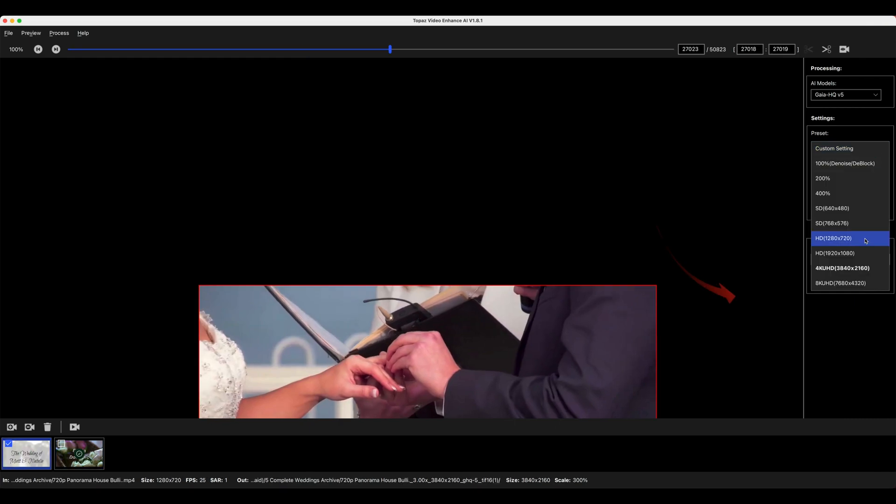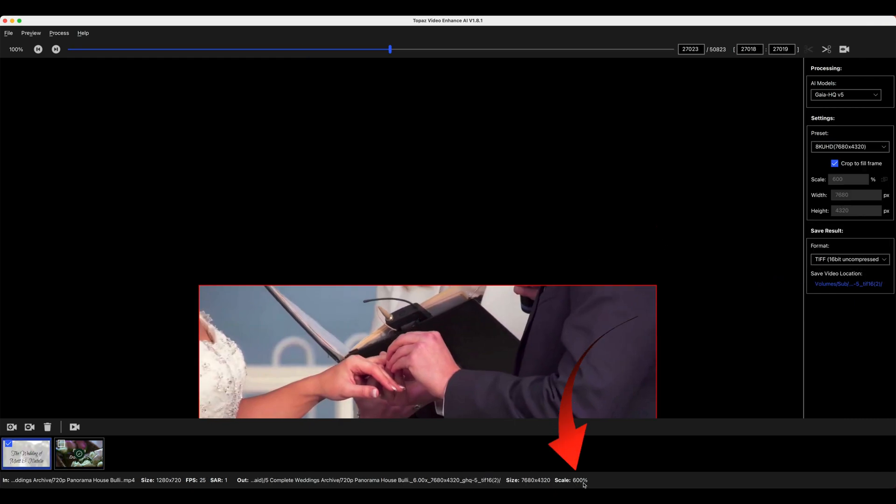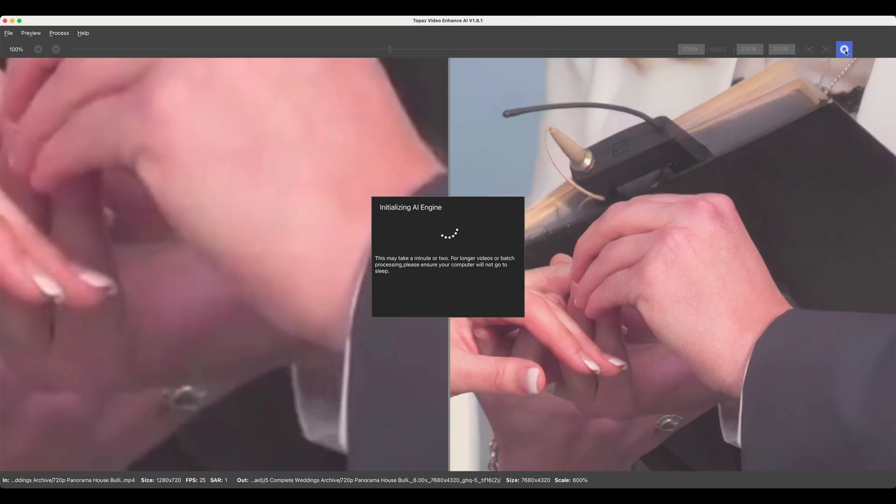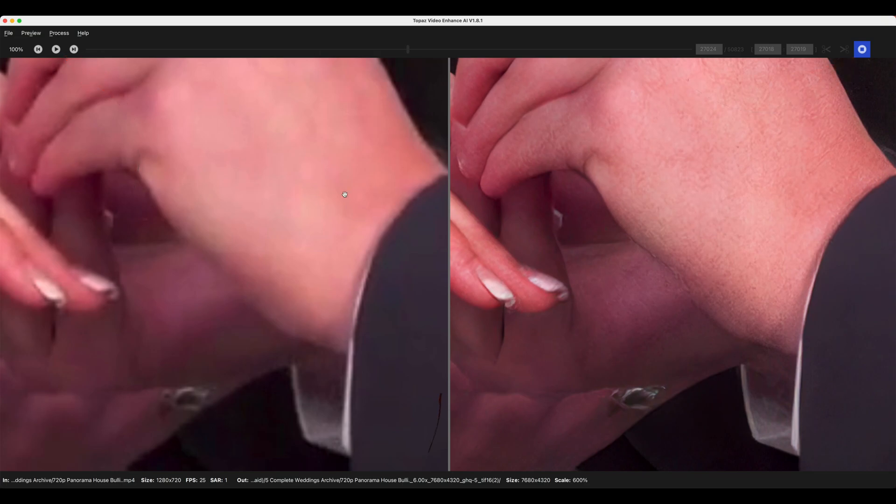This time we'll take it up to 8k. So it's 600 percent increase here. We'll look at the preview. Now let's just select one frame in that. There's the original and here is the upscaled version.